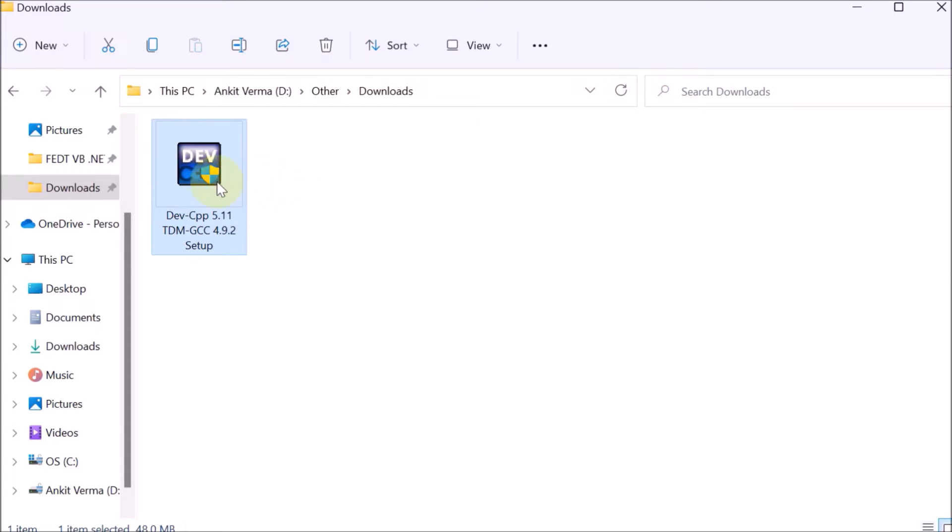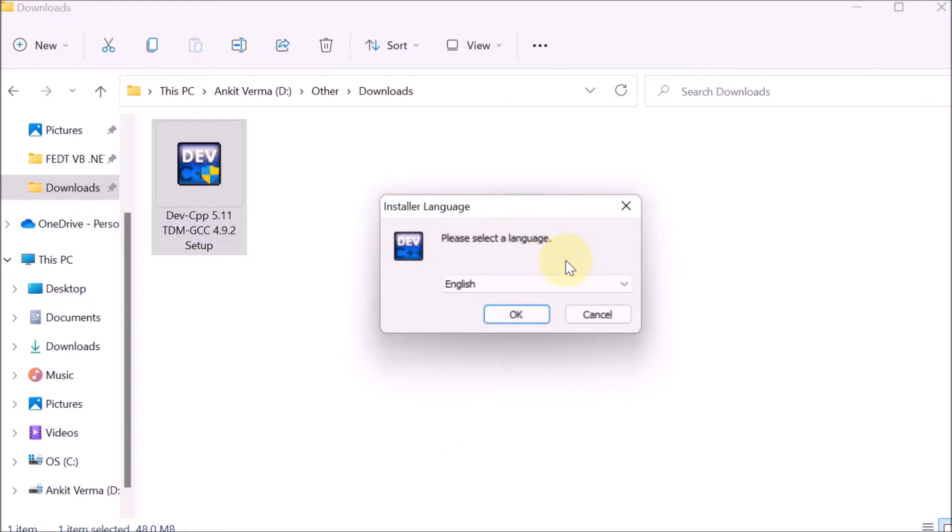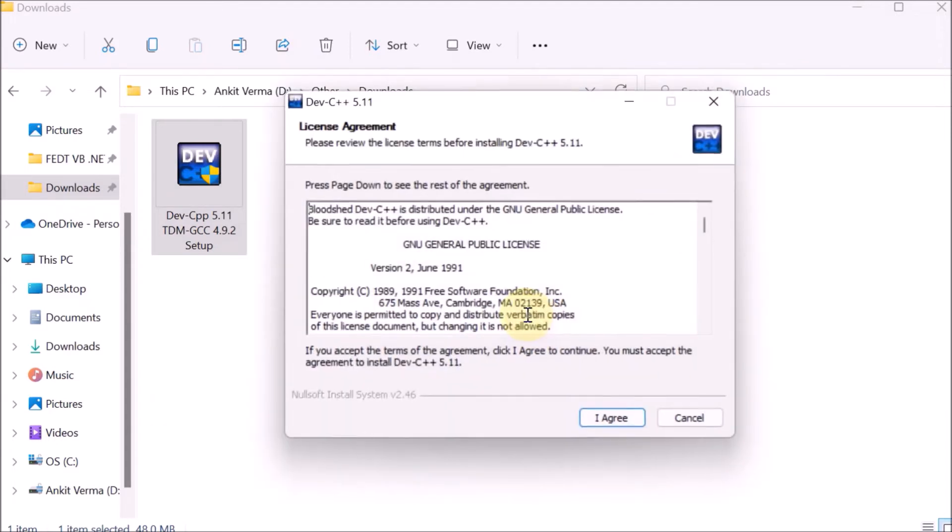Double-click on this installer. The setup has started. It's asking us to choose the language. We are using English as the standard language. Press OK.